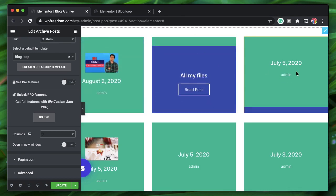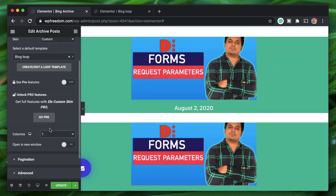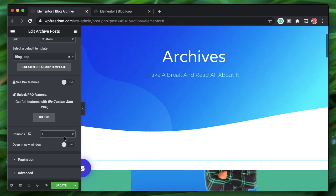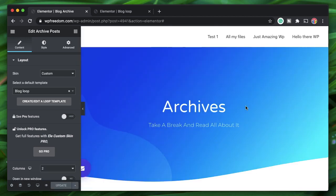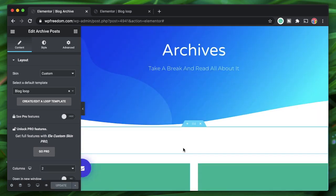You can set the number of columns from here. The pro version of Ellie Custom Skin has more options, but the free version is more than enough. Now that we've designed the archive page and set the condition to Post Archive...